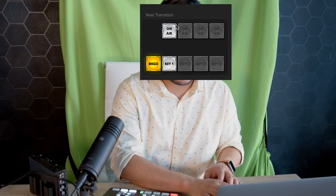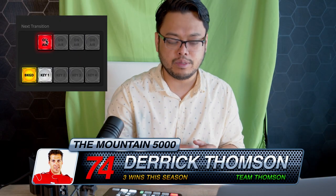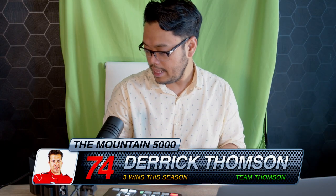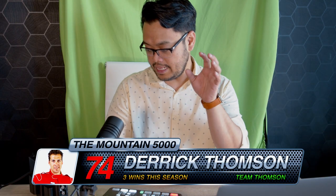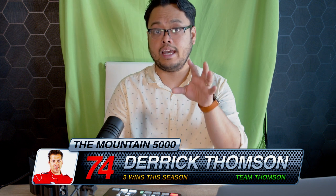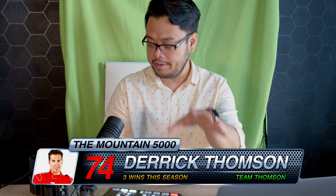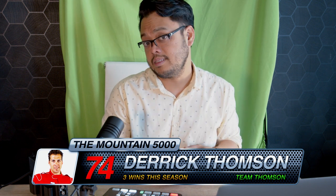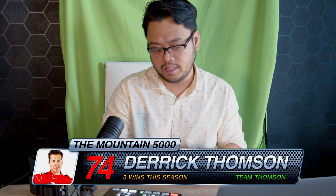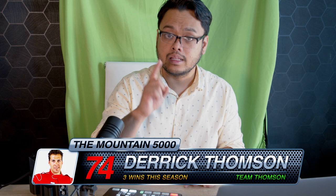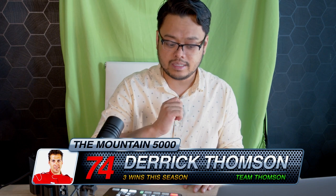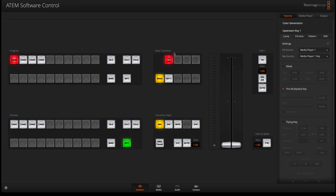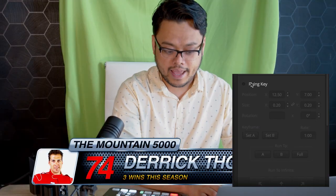If I press on air in this upstream key tab, you will see that I have the graphic which is very similar to a DSK that you just put in there, but the difference is this one has the flying key.